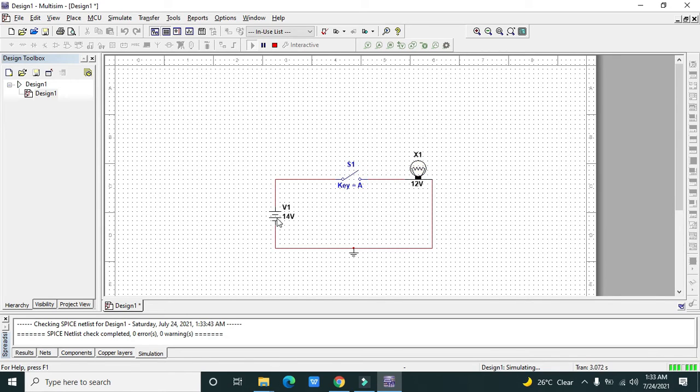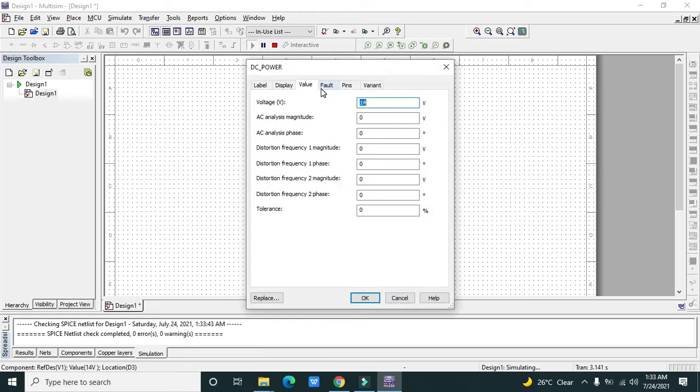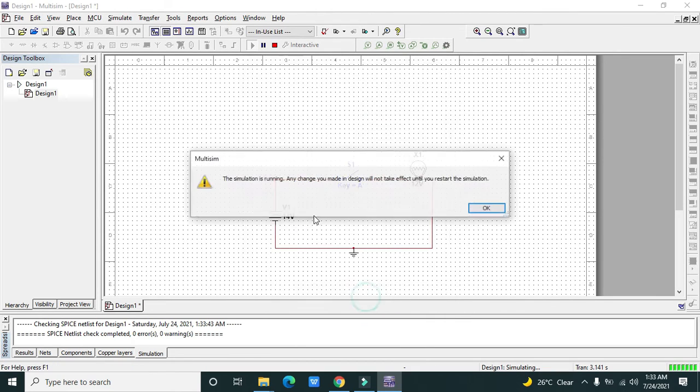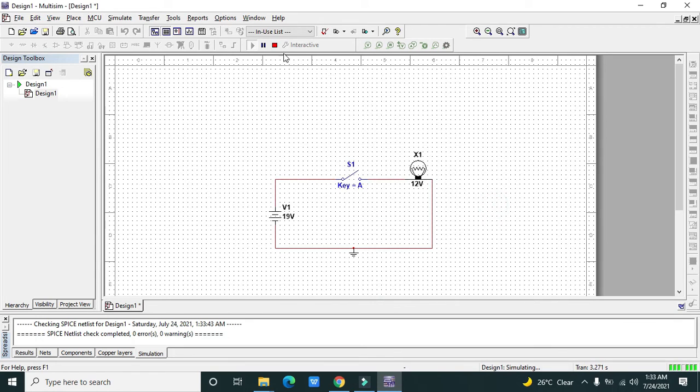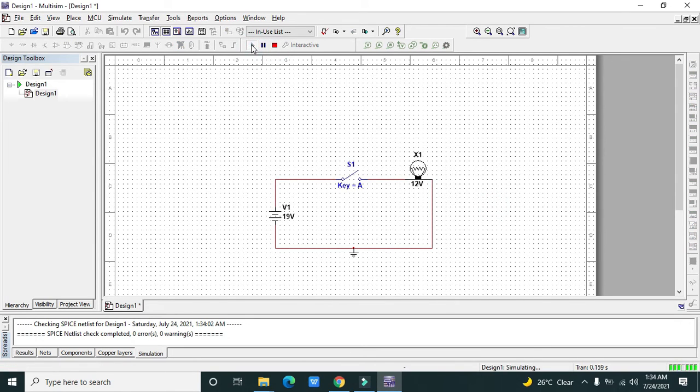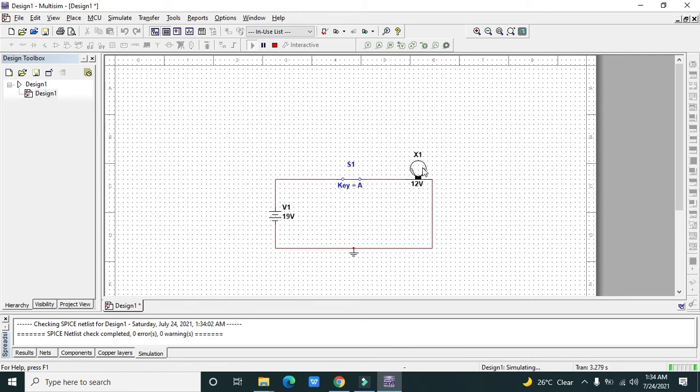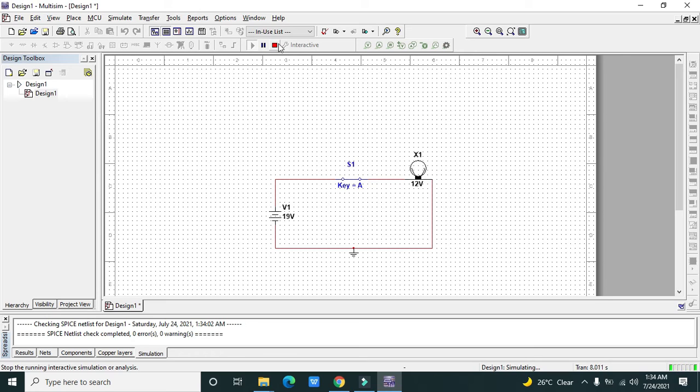Now we need to change it to 19 volts and stop and run it again. You can see that its fuse is blown up. And why is it so? Because it is not tolerable to 19 volts. This is a good thing that we can see the breakage of fuse wire.